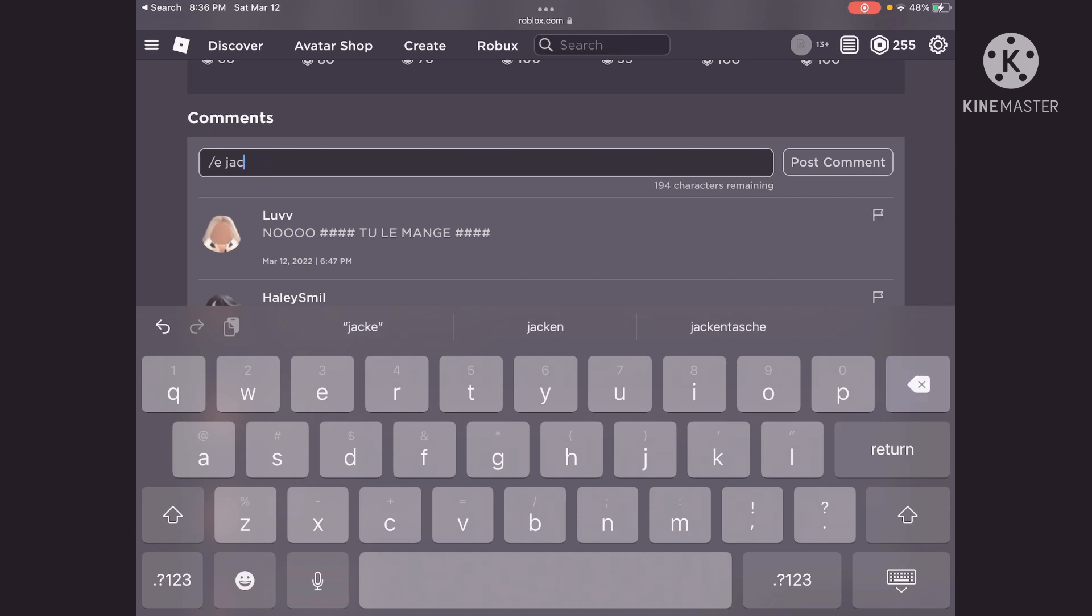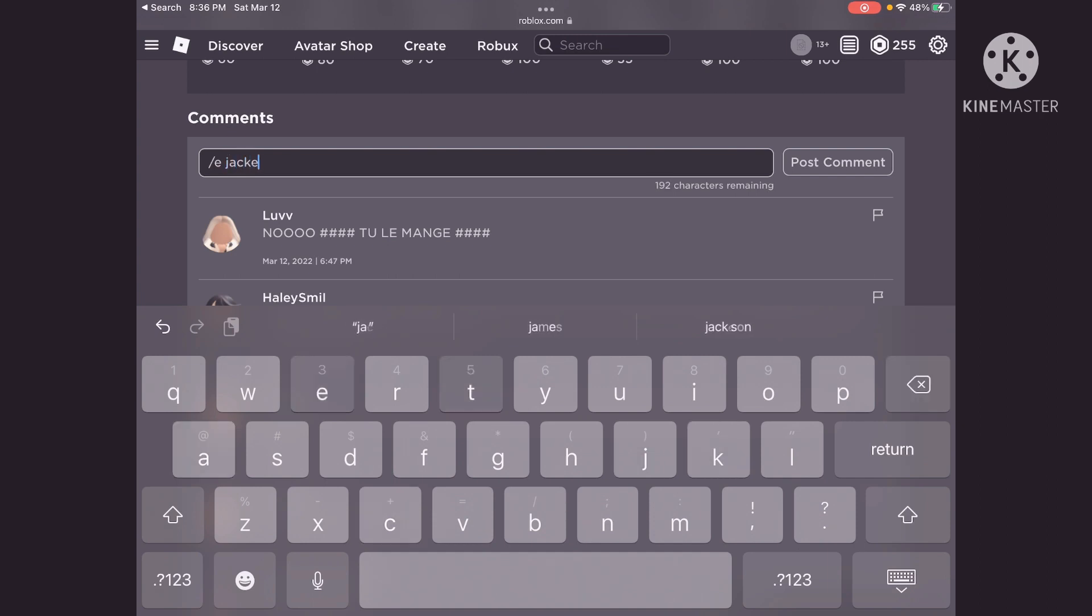But if it's not a jacket, it might be slash E underscore shirt. So let's try it on this jacket.